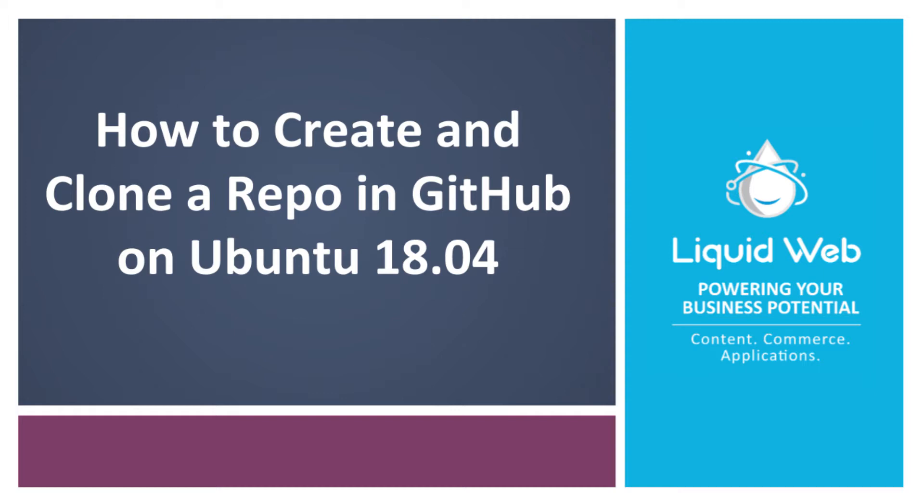GitHub is a free repository hosting service where developers add code, control versions and updates, and share projects with the team or with the general public.